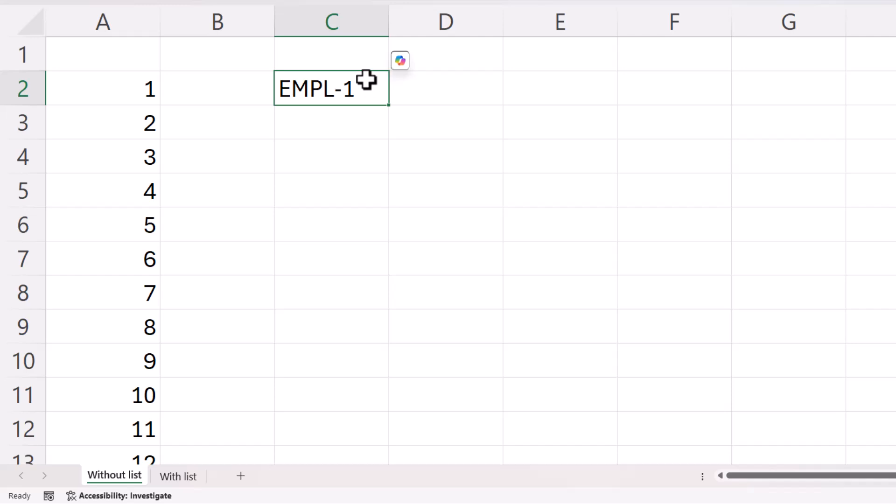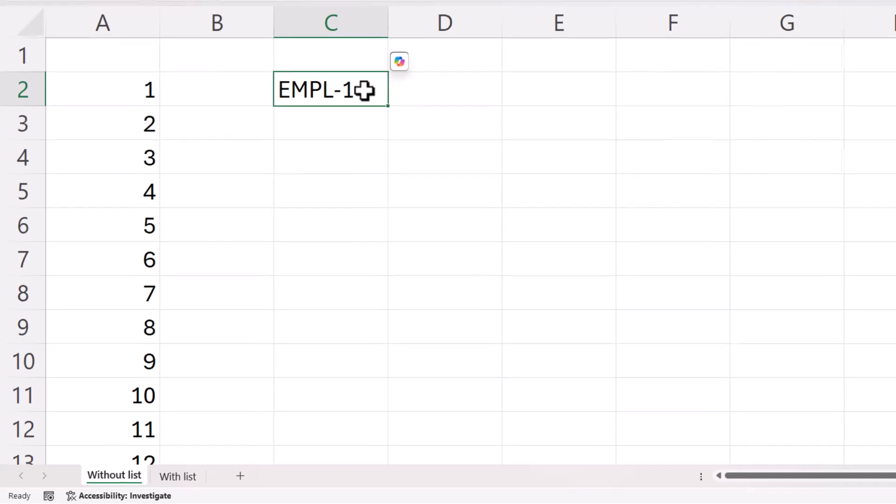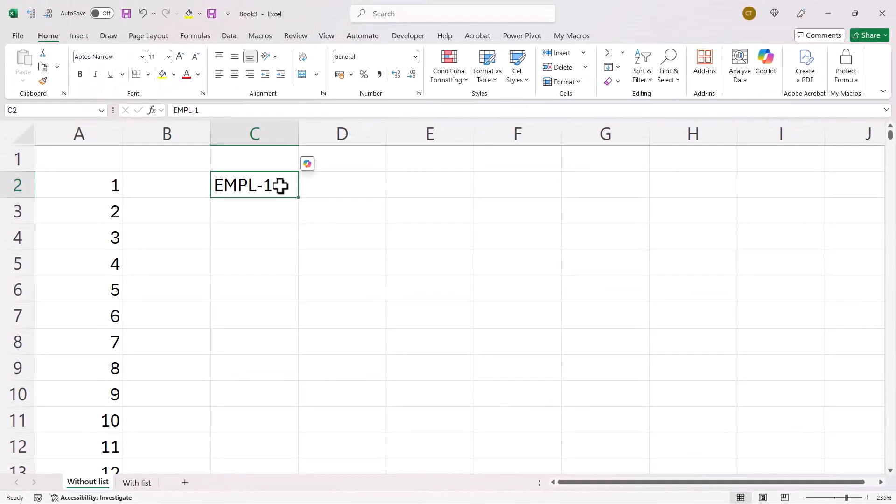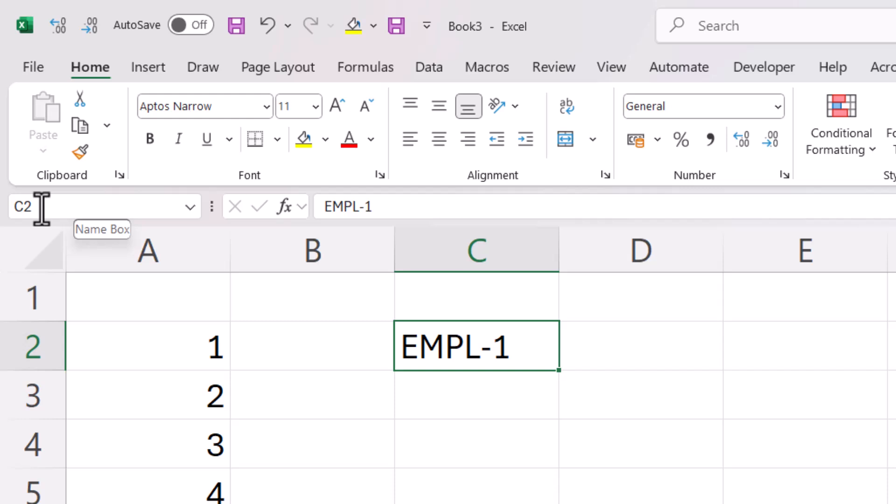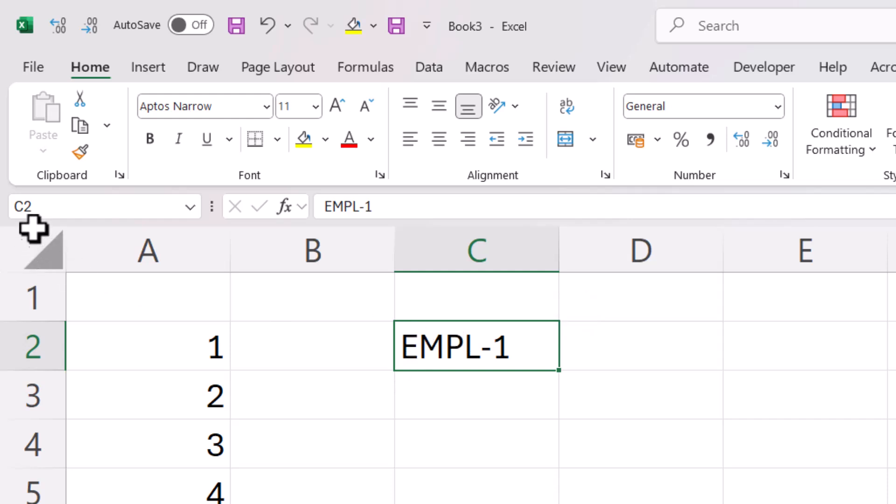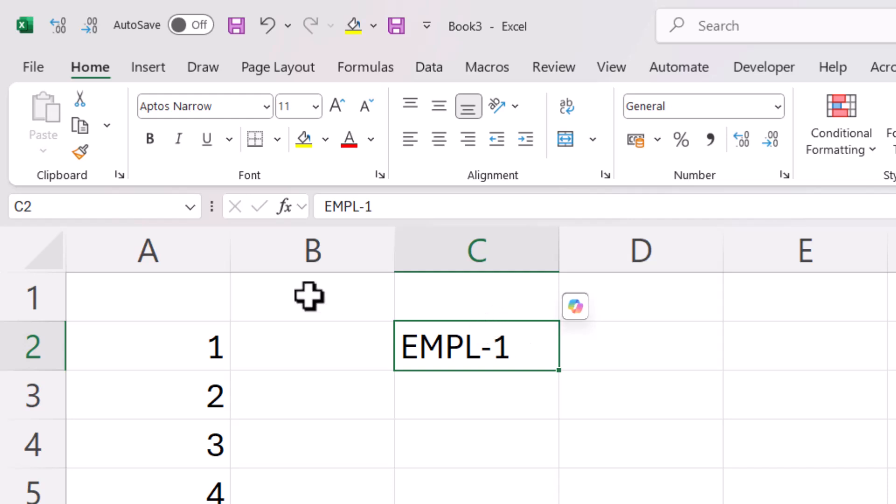You select the cell with your first serial number and then you go up to this name box. Now, the name box shows the cell address of the active cell. What you're going to have to do is work out the address of the cell that's going to contain your last serial number. So if I want 100 serial numbers, then the last cell that's going to be used is cell C101.